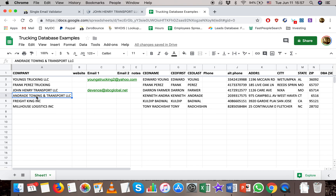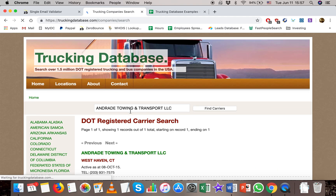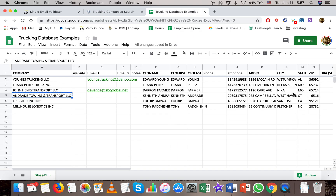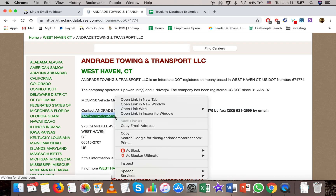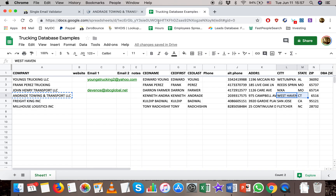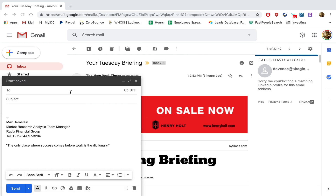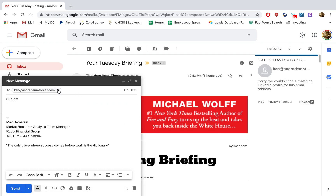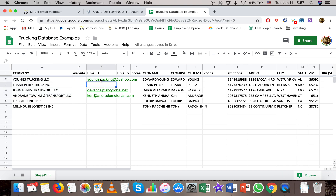The next one also says transport and it says towing. Towing is another keyword for plugging into Trucking Database. We got one result in West Haven, Connecticut, and we got an email. The email says Ken, and we can see the guy's name is Kenneth, so we'd update his name accordingly. We check the email — it came back valid. So out of four accounts so far, just from Trucking Database alone, we found three emails.